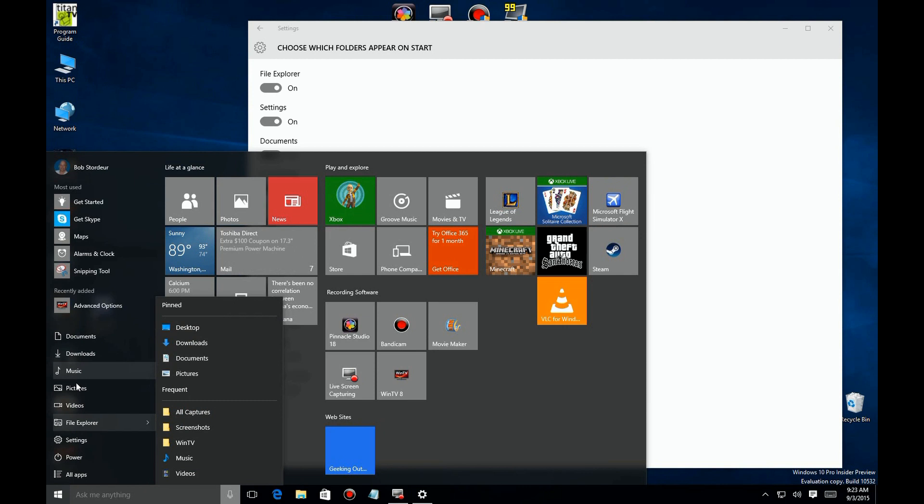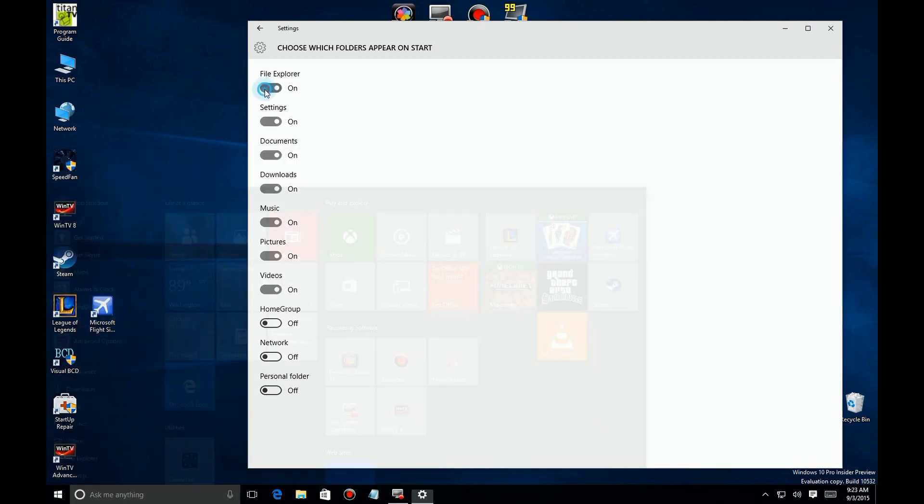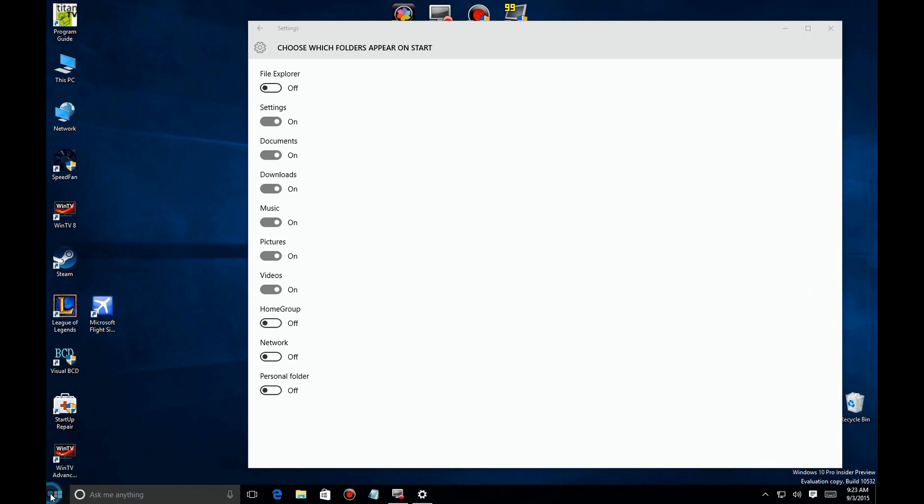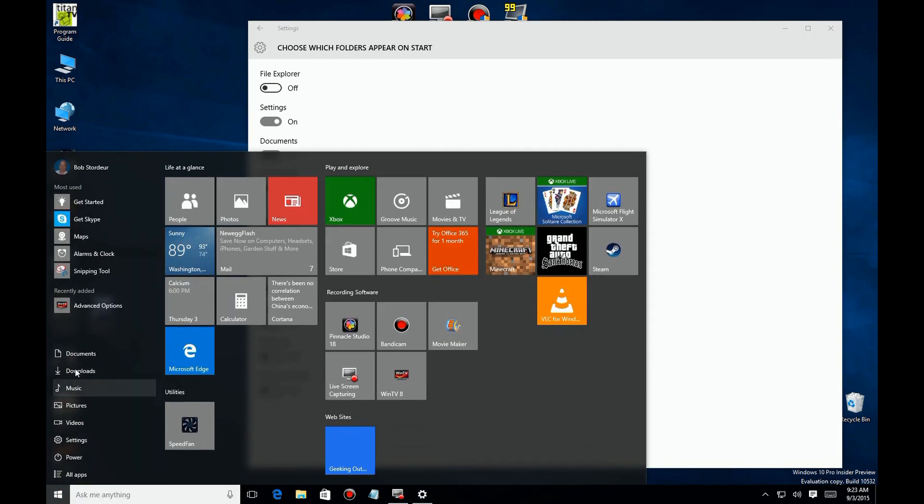So maybe you don't need all the File Explorer showing all the time. You can turn it off up here in the menu, and when you come back in here, you'll see that's not there—just the default folders that you indicated in your settings screen.